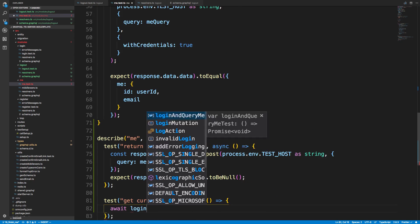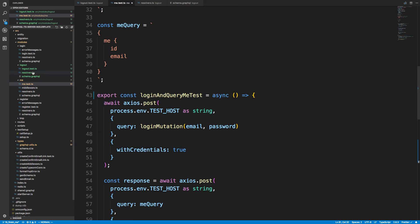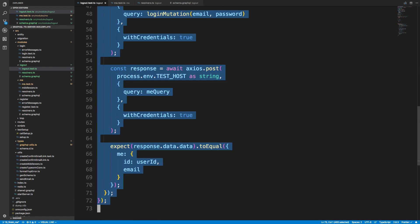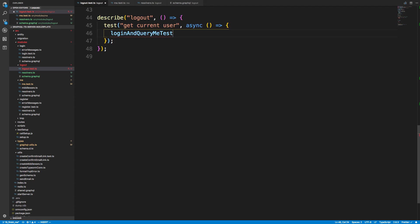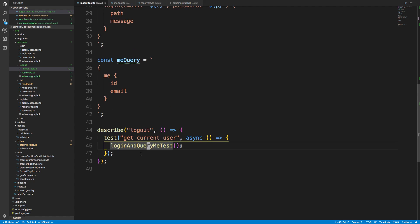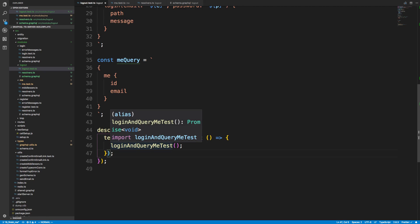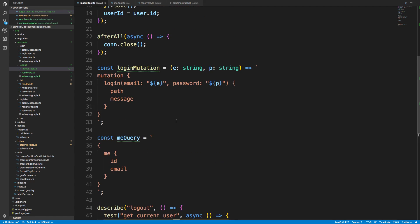In the logout test I can call 'login and query me' instead of rewriting all of it. The reason I'm doing the login and query me step is to make sure I'm able to log in — which creates a cookie and starts storing information — and then querying 'me' to confirm I can get that data and fetch the user. Then I want to call logout and make sure the 'me' query fails afterwards.